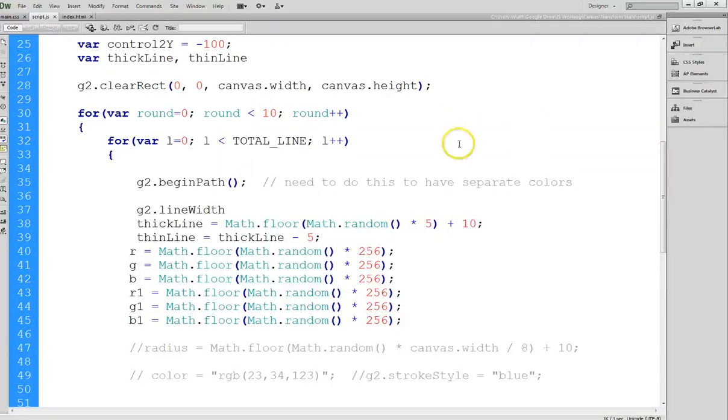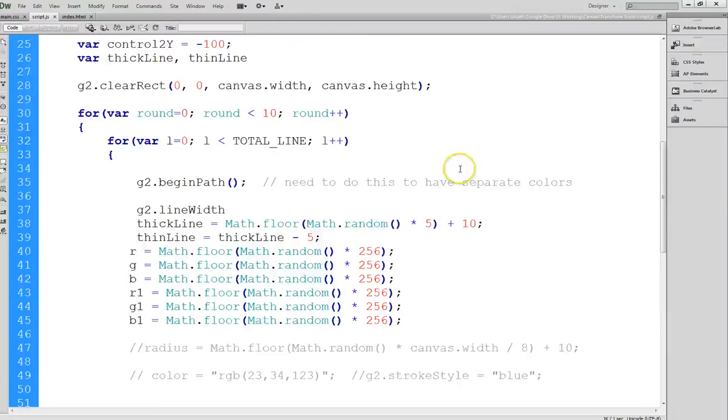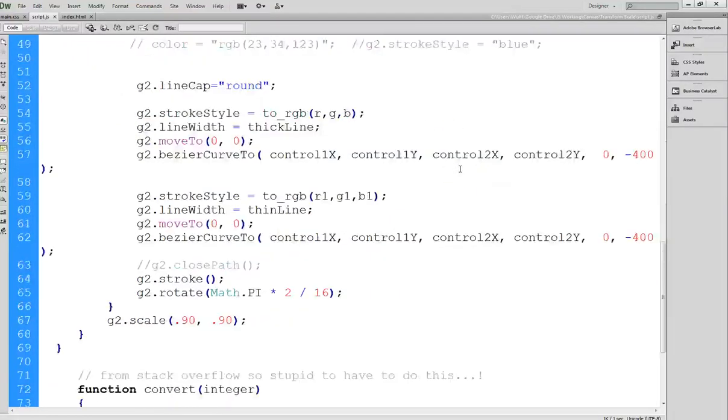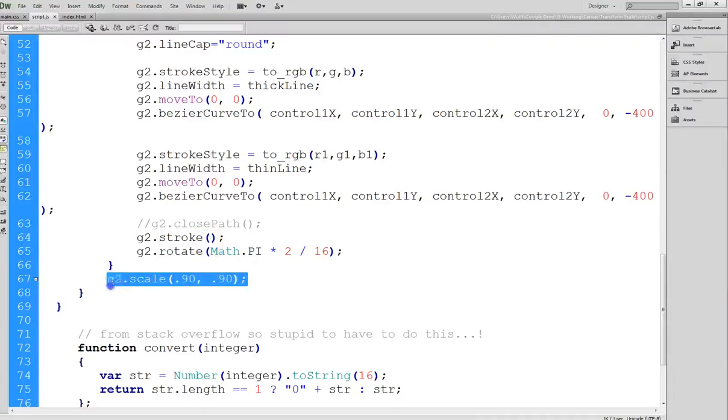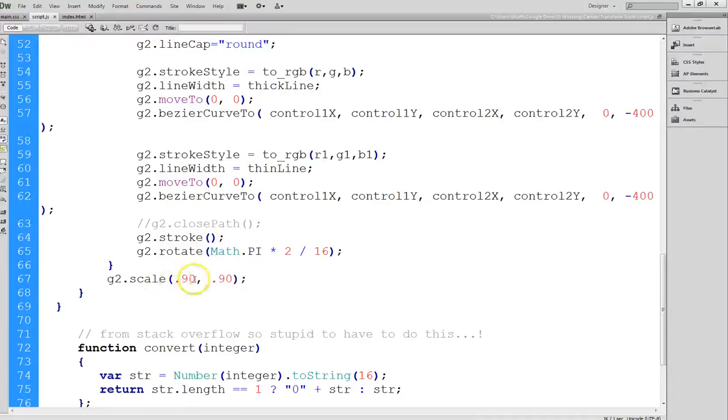Now if I didn't do anything more, it would simply draw over the same design ten times. But here at the very end of the loop, I've added a scale. And so when you do the scale, you indicate the change in the x and the change in the y.